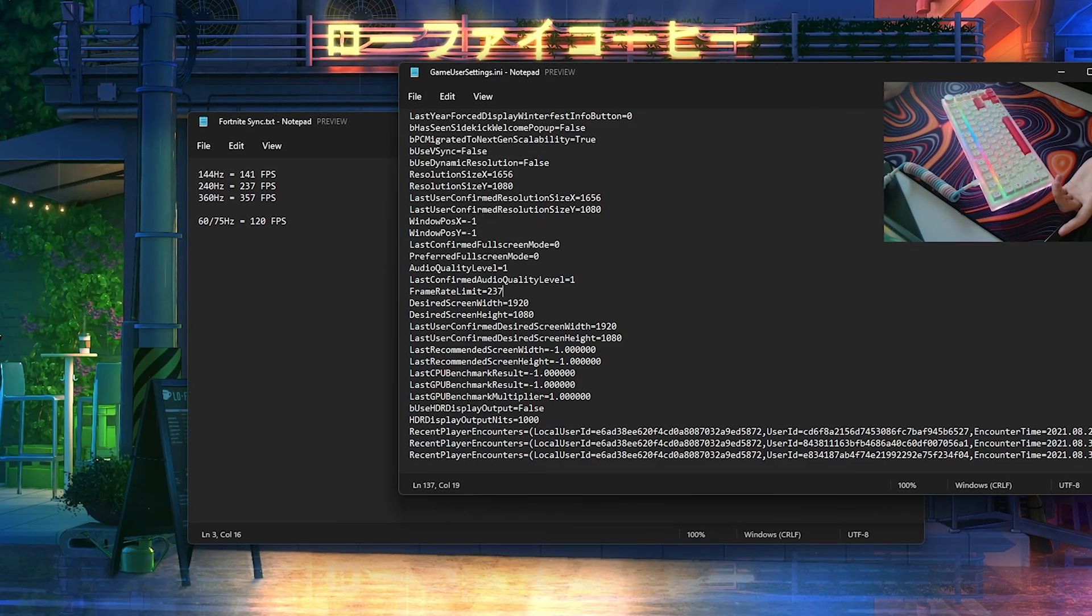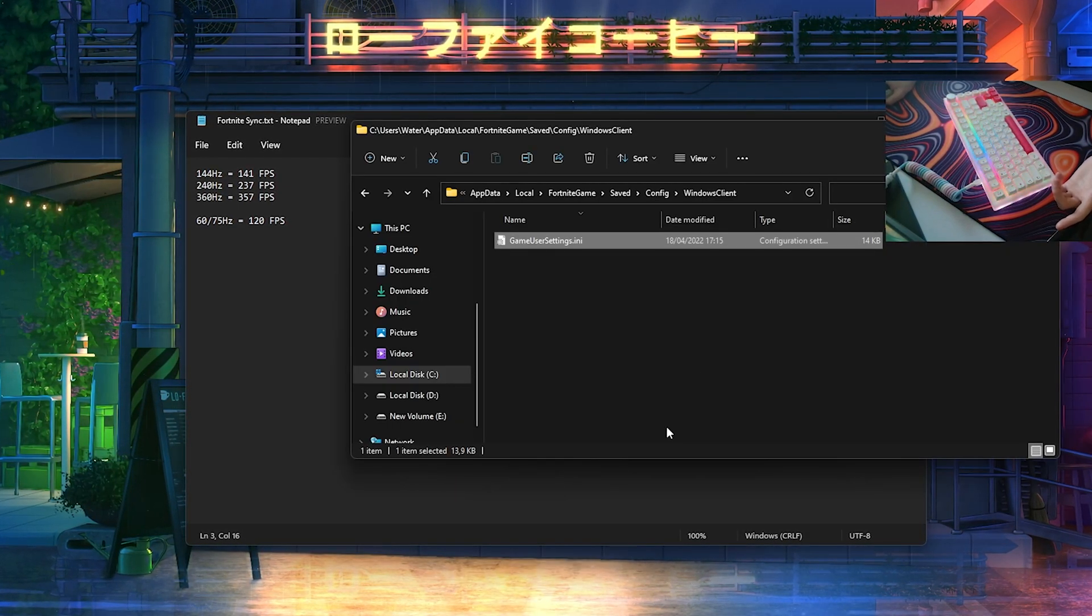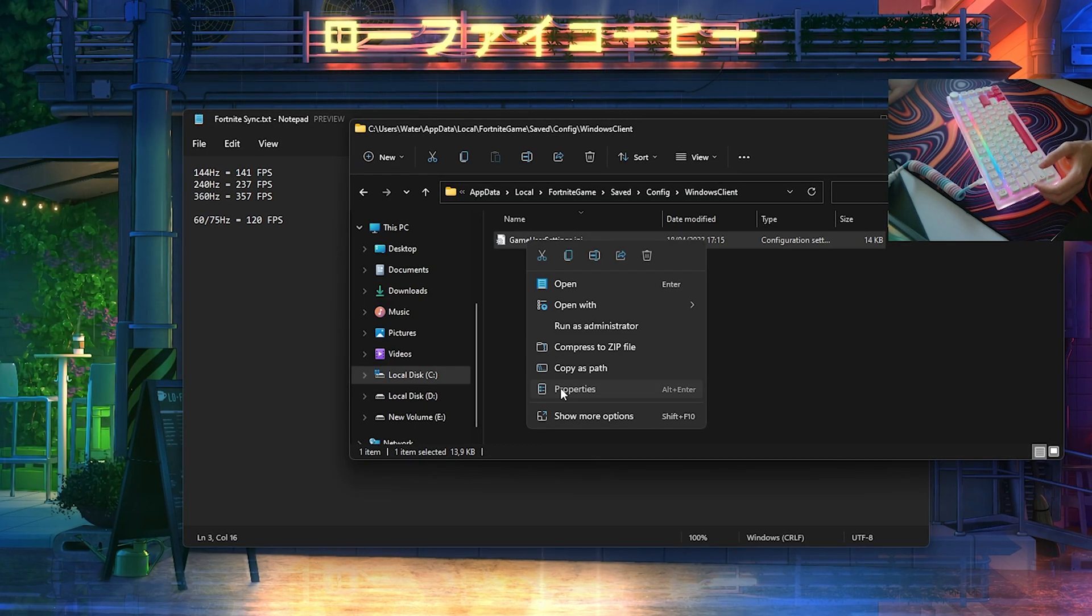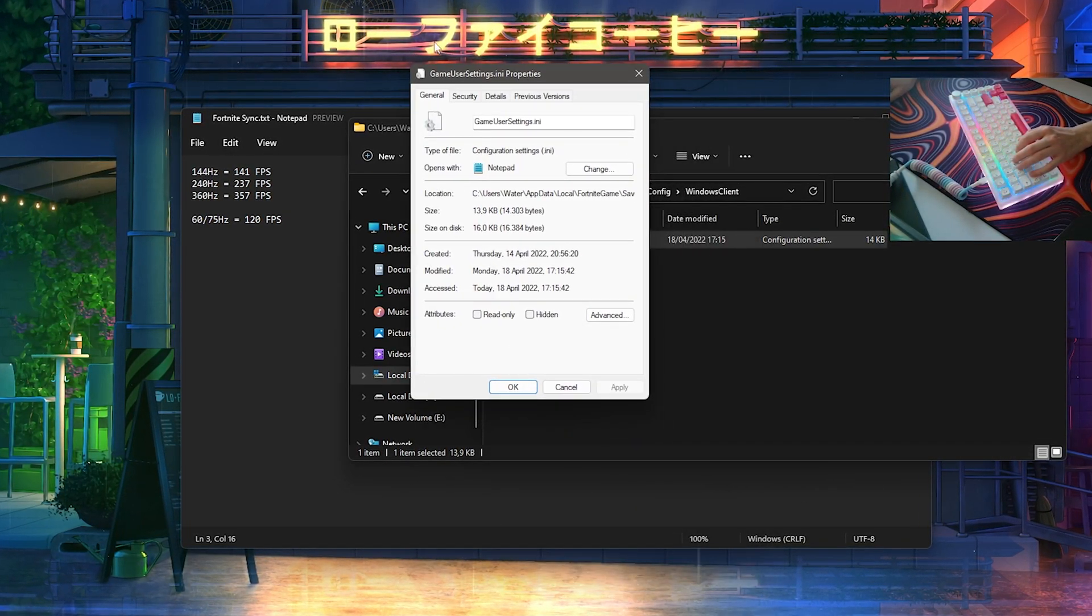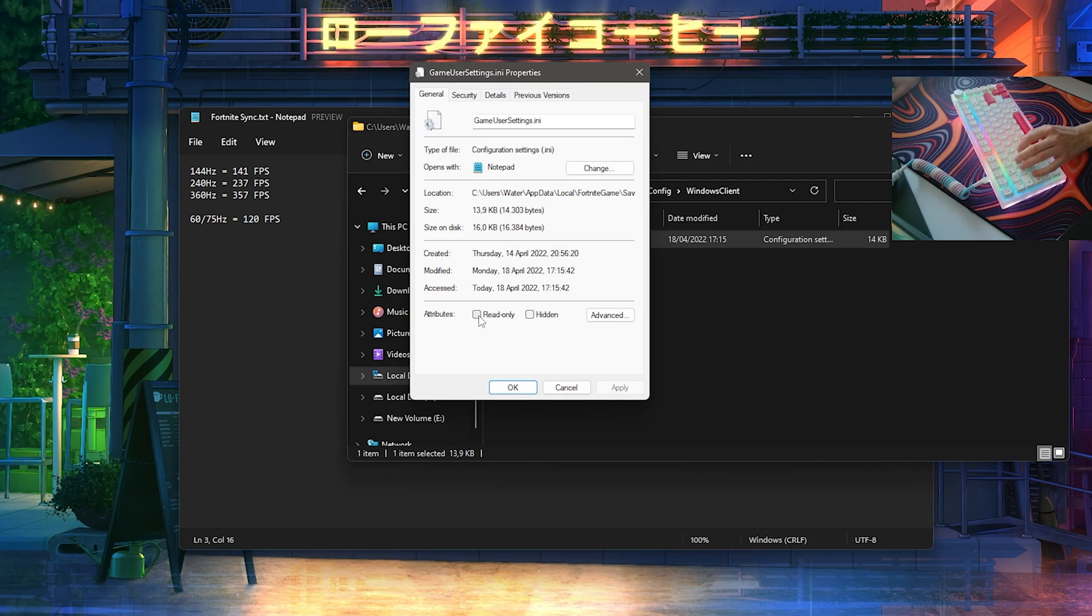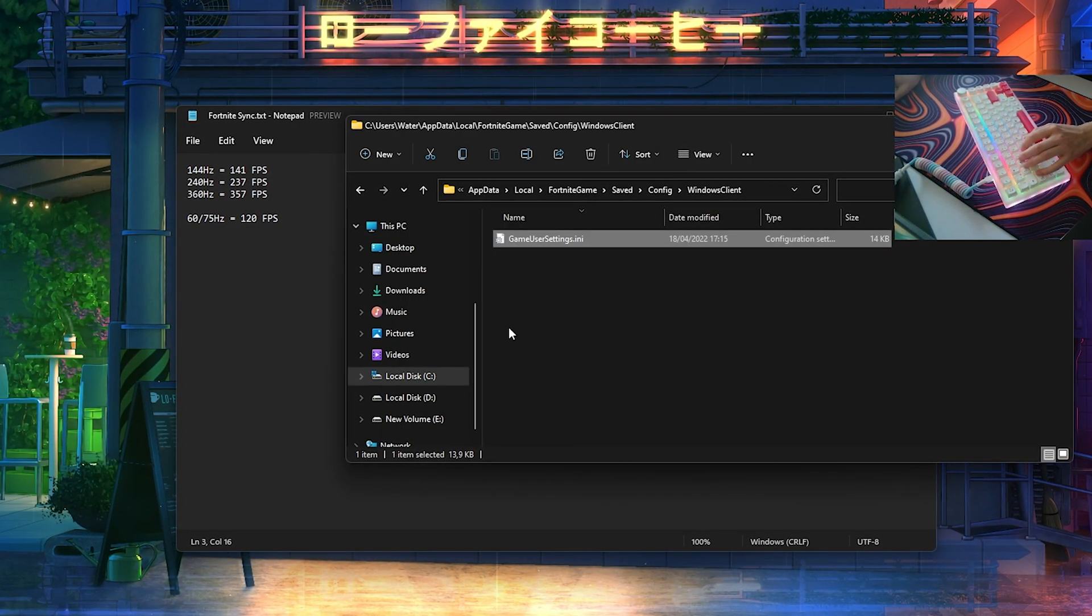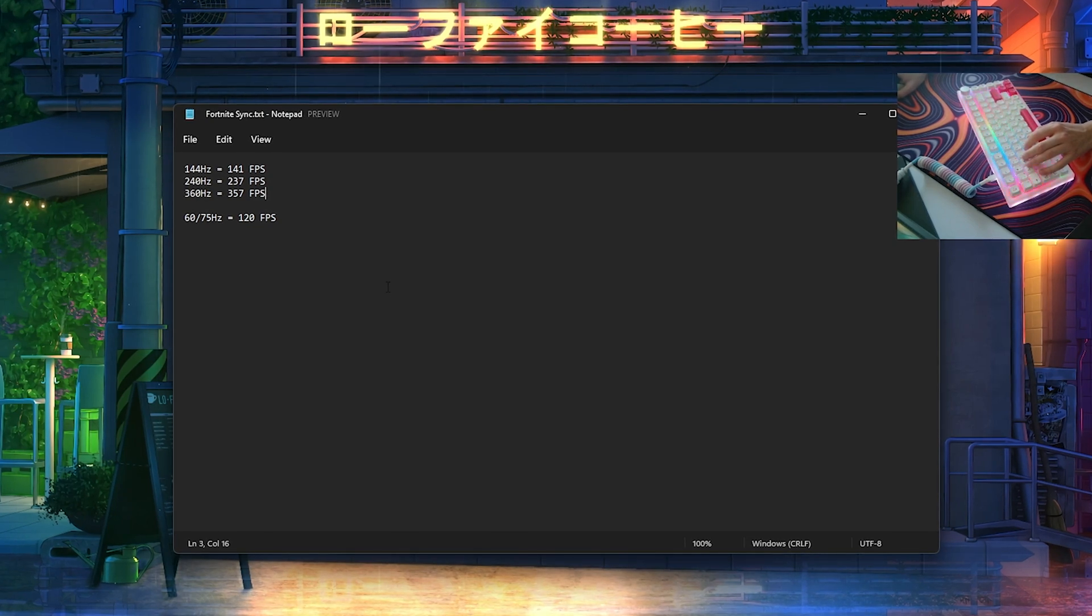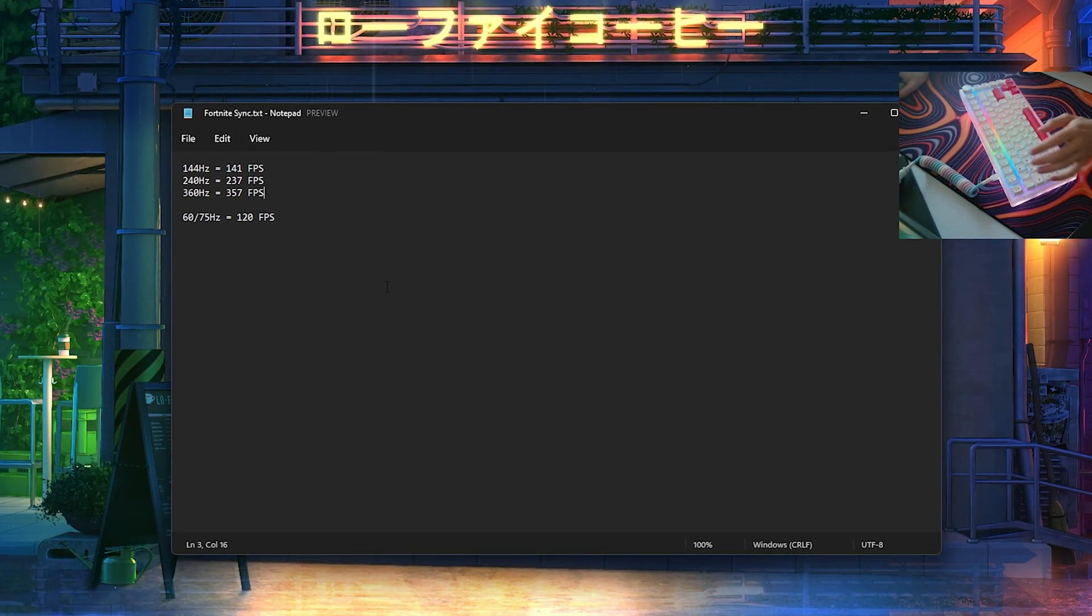Then we're going to go here onto File, save it, and close the Game User Settings. Before we leave, we're going to right-click again onto them, go into Properties, and make sure to now check the mark here under the attributes Read Only. Click here onto Apply, OK, and now we've fully changed it. You're going to have way less delay while playing Fortnite, and it's going to be noticeably smoother.